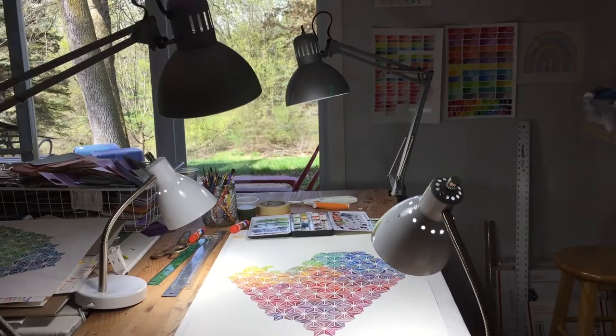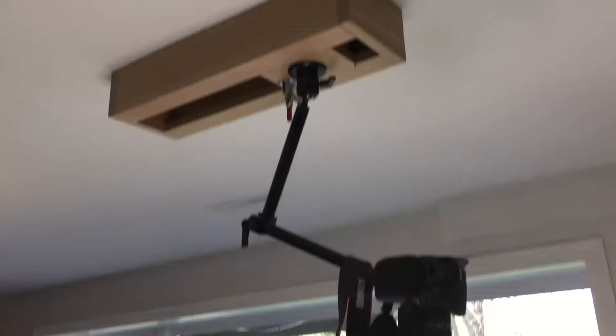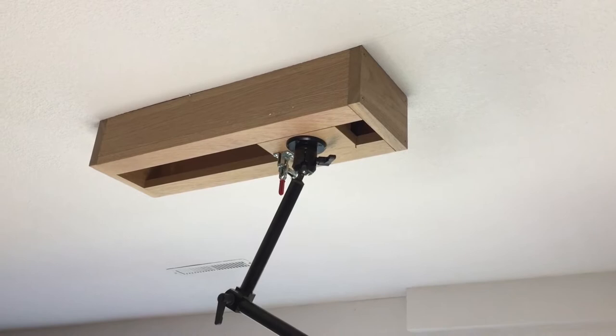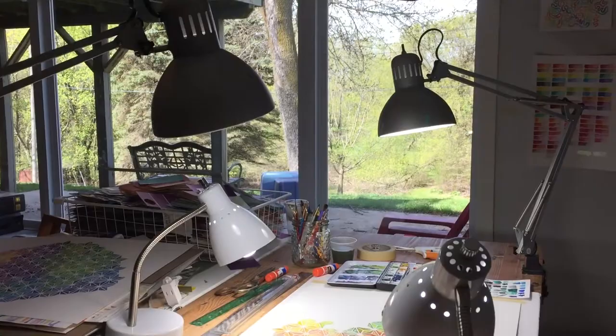You can see my camera rig up there. My husband built me this box and mounted it to the ceiling. The box slides up and down, and then of course the arm will swivel any direction I need it to go, and it's been just great.